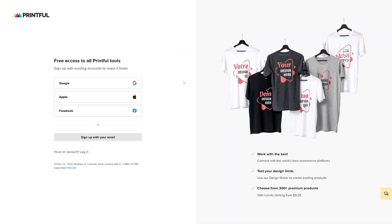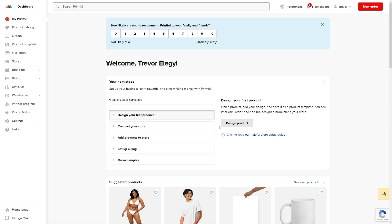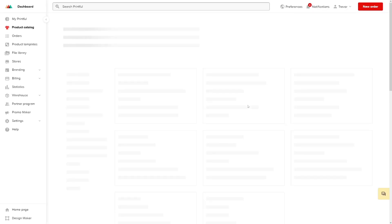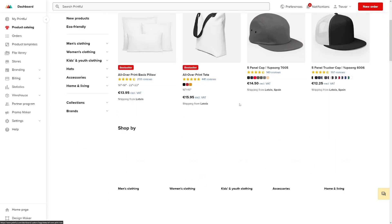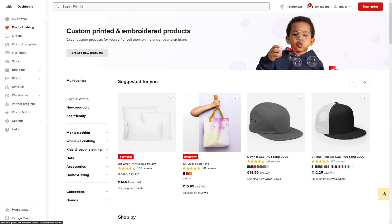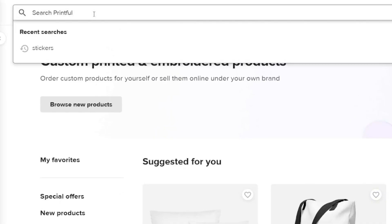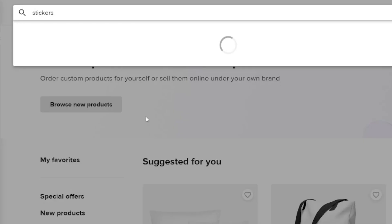Create yourself an account on Printful — just click sign up and use Google, Apple, or Facebook. Once you're in, this is your dashboard and you can start designing right away. The product catalog has a huge variety of options. If you want to go straight to stickers, just search for stickers in the catalog.